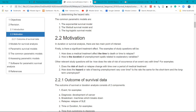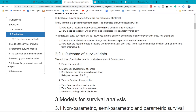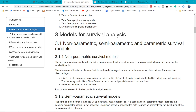The motivation for survival analysis is to look at what factors affect the time for an event — for example, death or relapse — and the duration taken for the outcome to happen. The risk and the hazard are two other things that you can estimate from survival analysis. For models for survival analysis, there is non-parametric, semi-parametric, and parametric survival model.